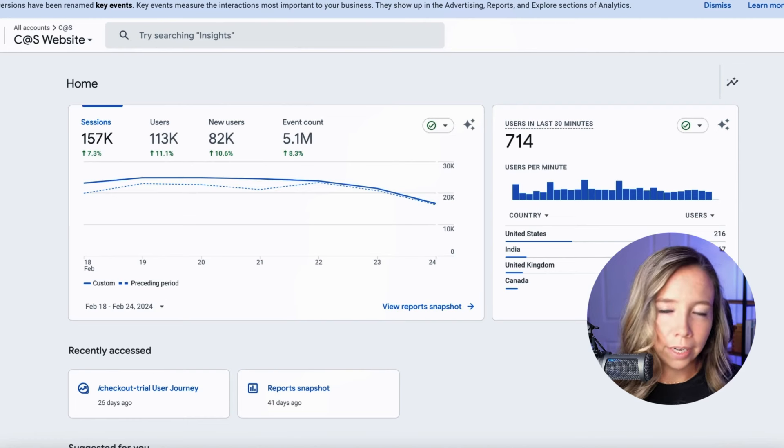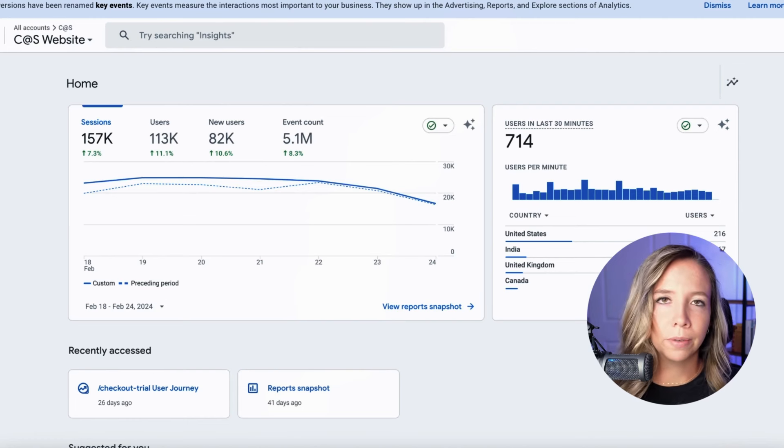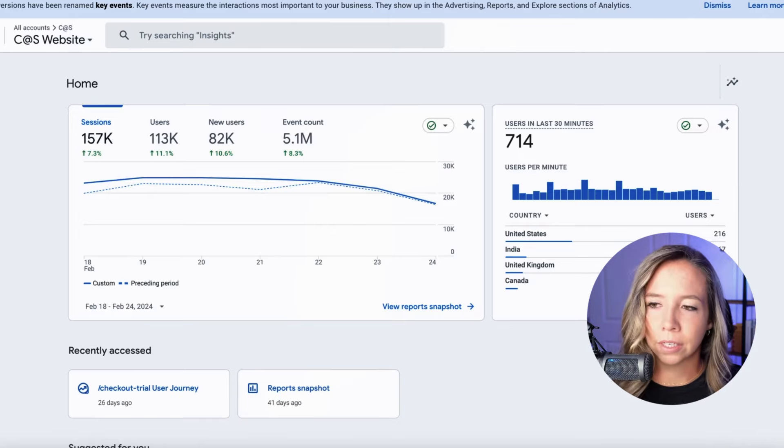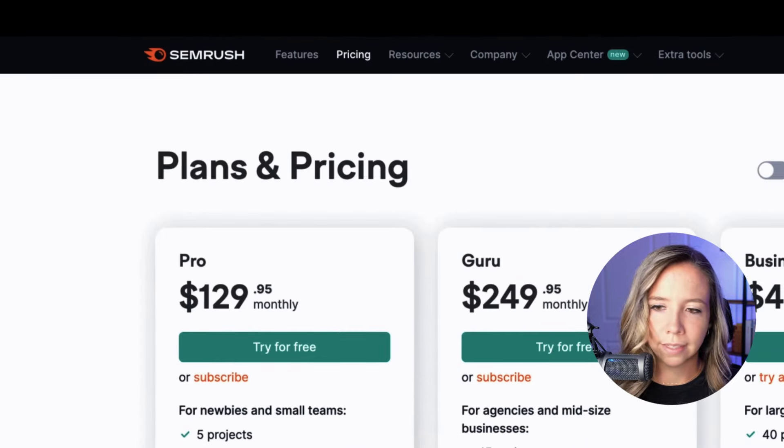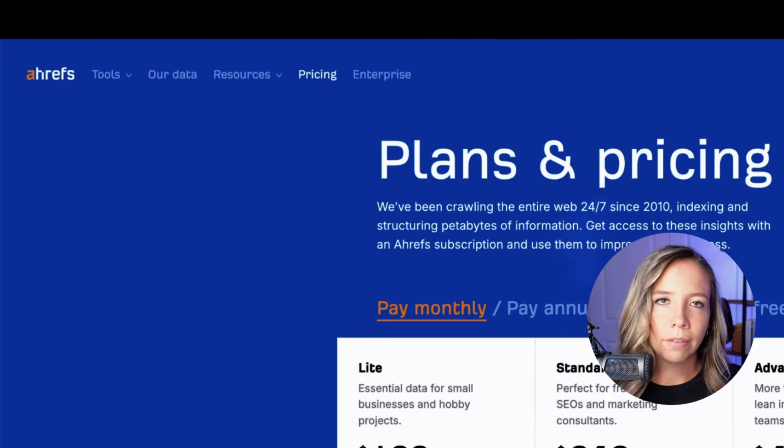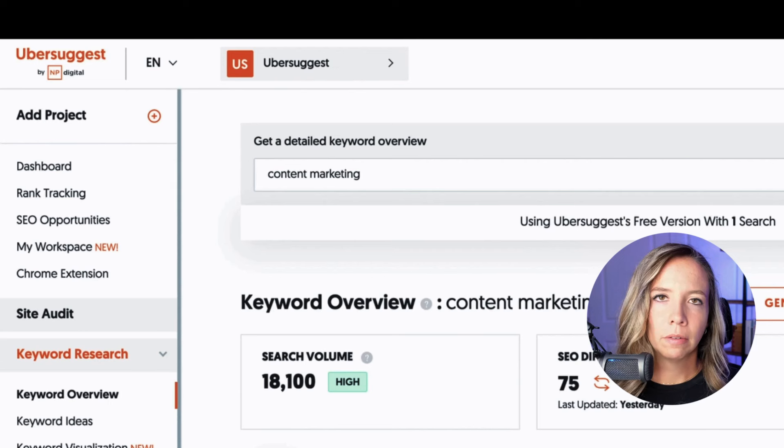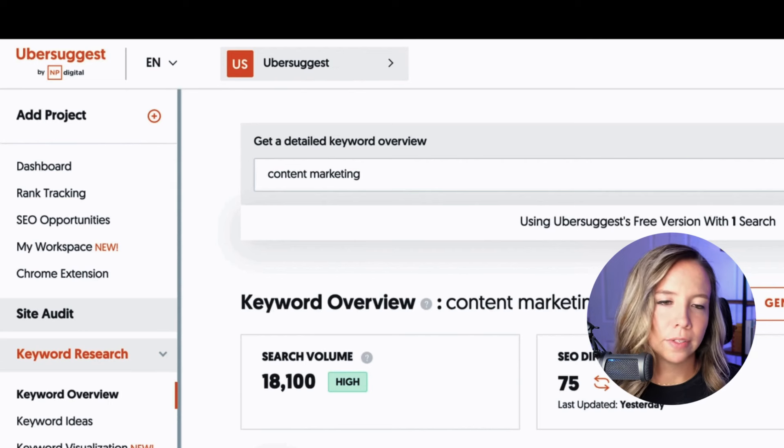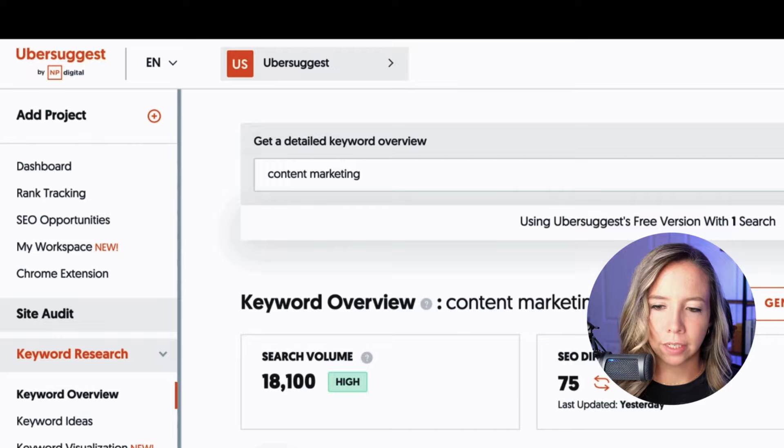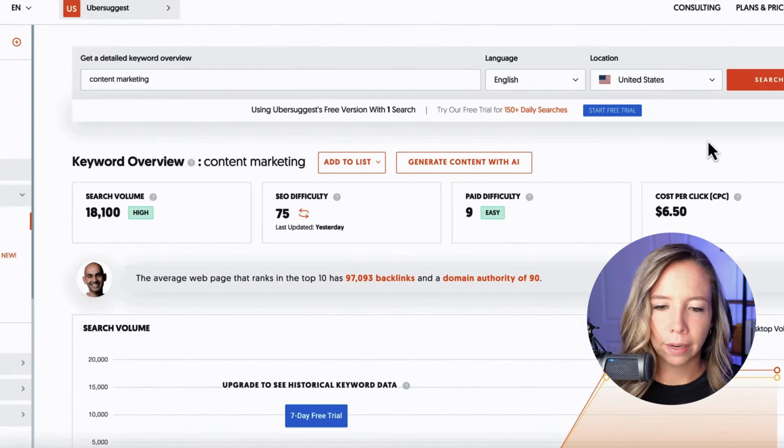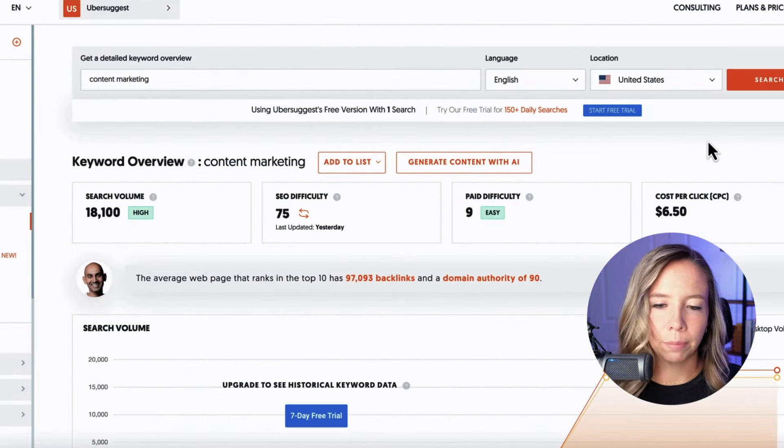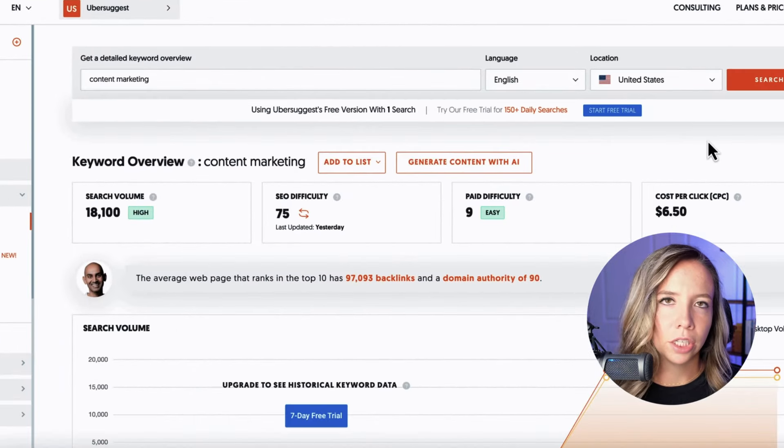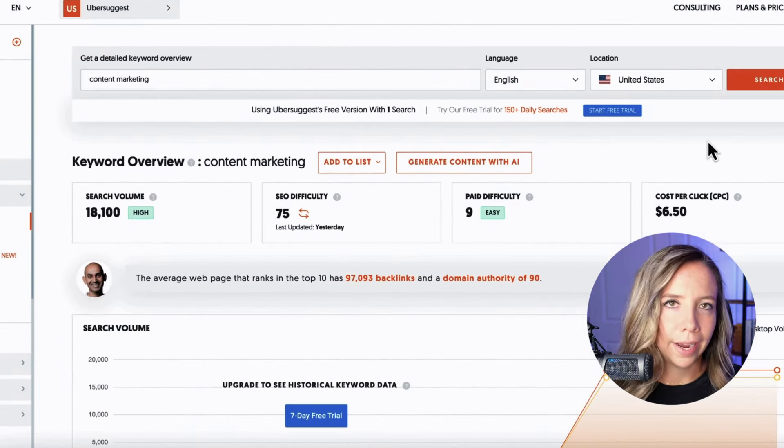The first step for any good blog post is keyword research and of course there's tools out there like SEMrush, Ahrefs that you could use and then free tools like Ubersuggest. I recommend avoiding free tools like the plague. They just don't give you accurate data and you need accurate data to target the right keywords. If you're targeting a keyword that has very high competition but you were told by some keyword research tool that the competition was in fact low, you will never rank for that keyword. It's out of your league. The competition is too high.